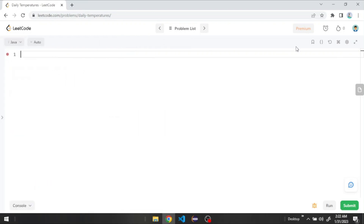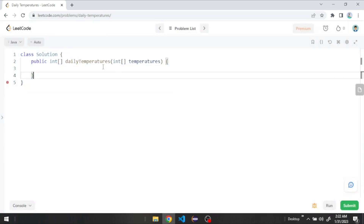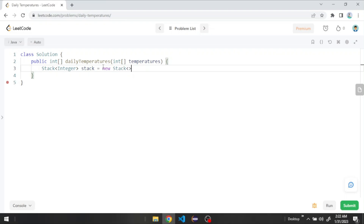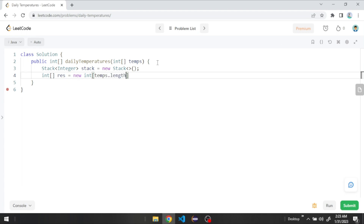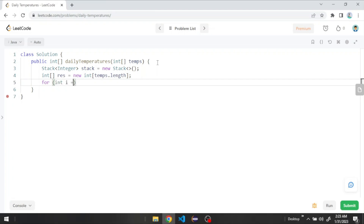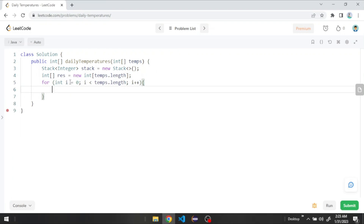Let's start coding the solution using a monotonic stack. First we need to create our stack, which will store integer elements — let's call it stack. Then we need to create our output array, let's call it result. The length of this array is equal to temps.length. Then we loop through all the elements in our temperature array.